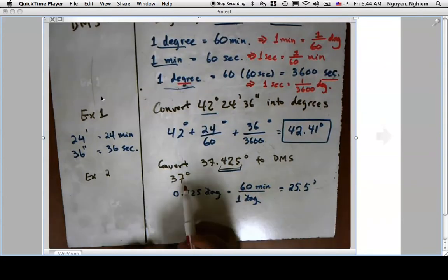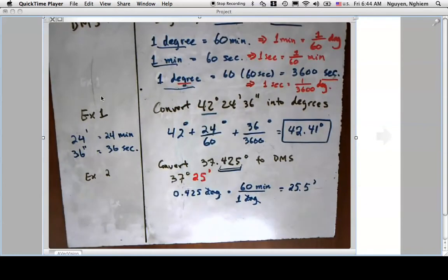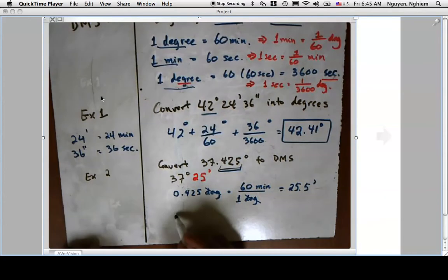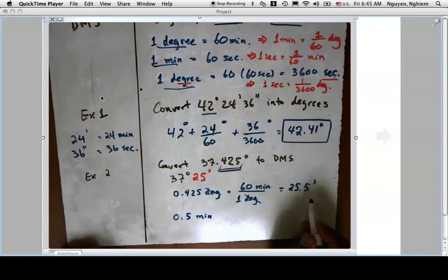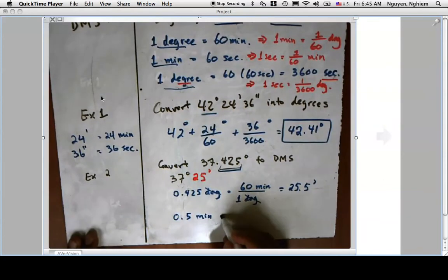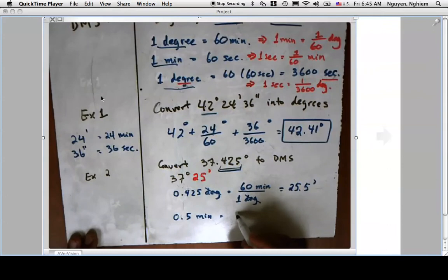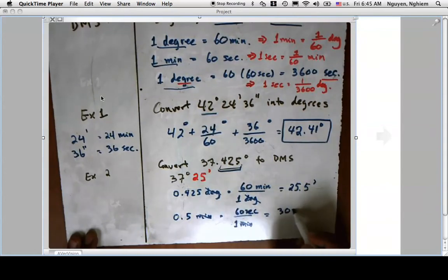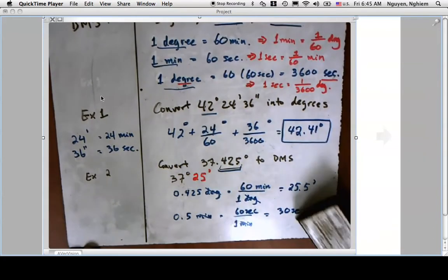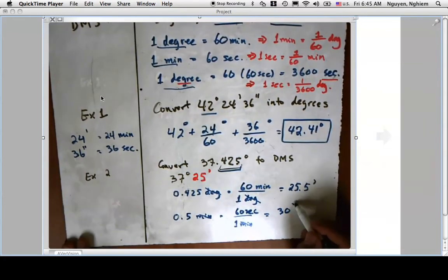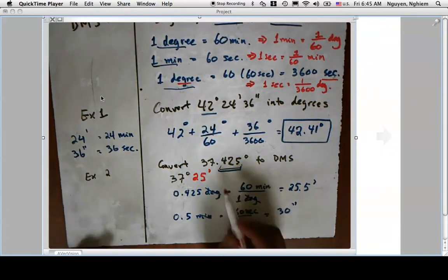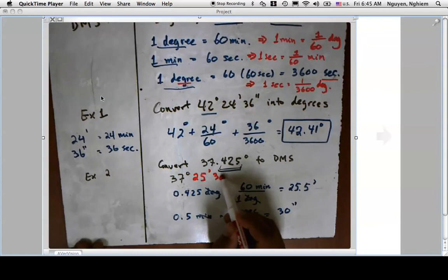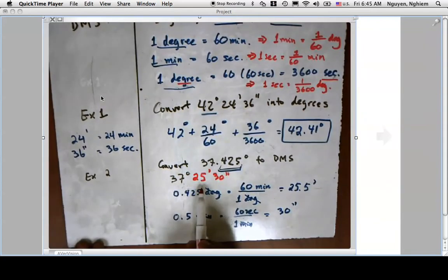So I have 37 degrees, 25 minutes, and 0.5 minutes left over to convert. Using the conversion factor of 60 seconds per minute, 0.5 minutes times 60 seconds per minute gives 30 seconds. So the final answer is 37 degrees 25 minutes 30 seconds.